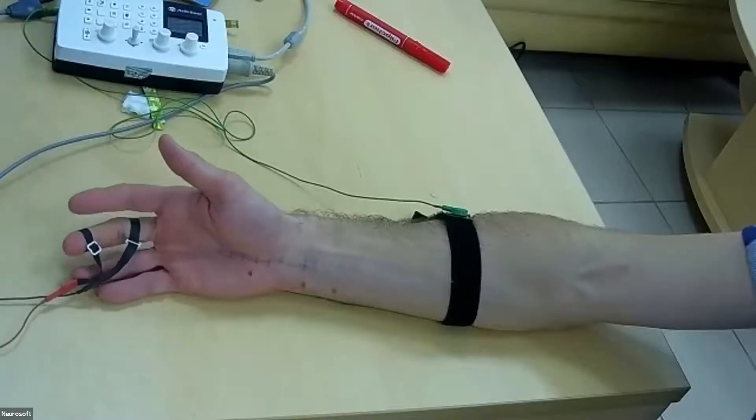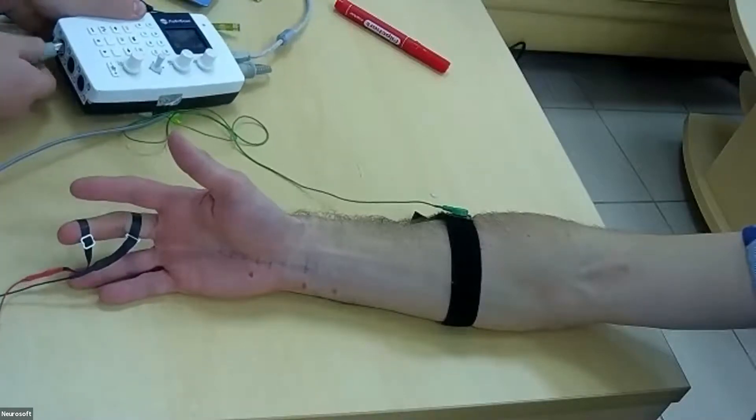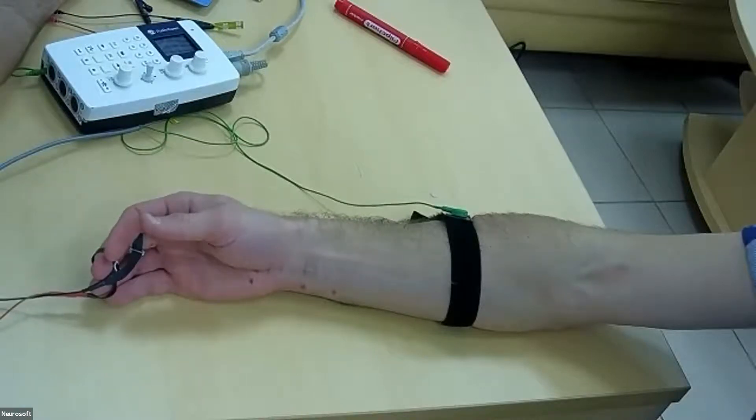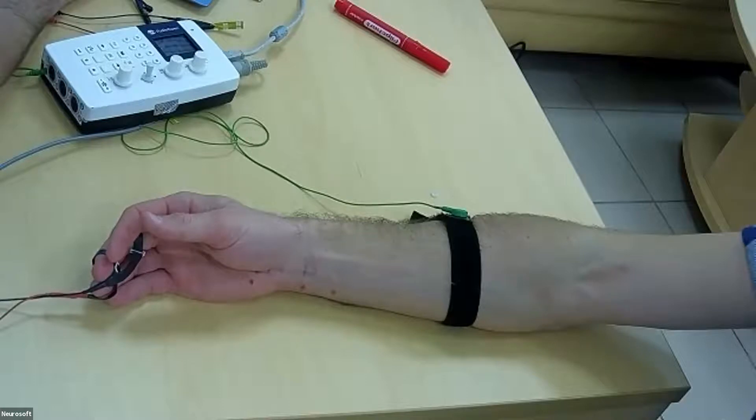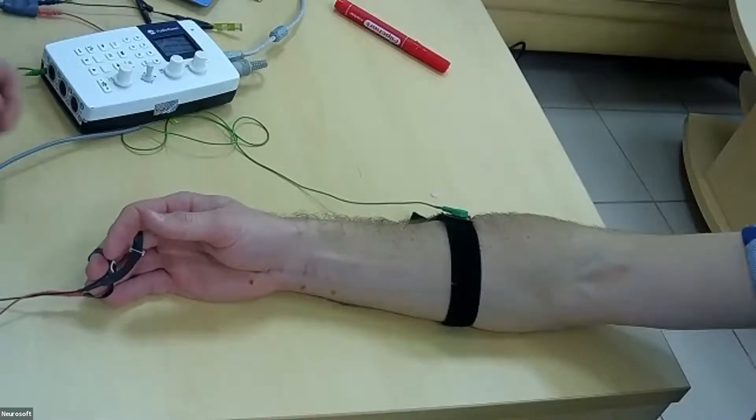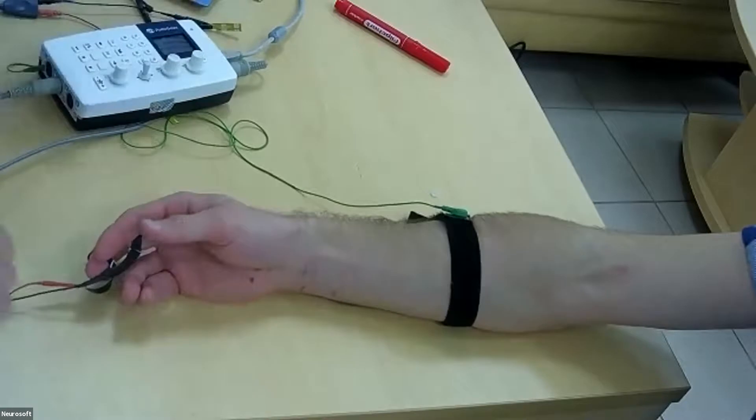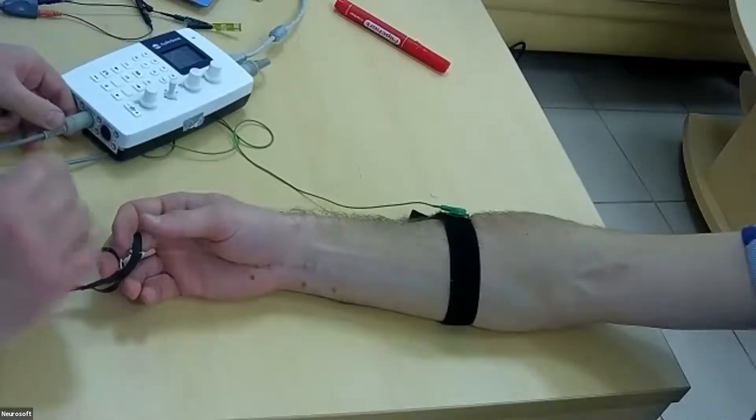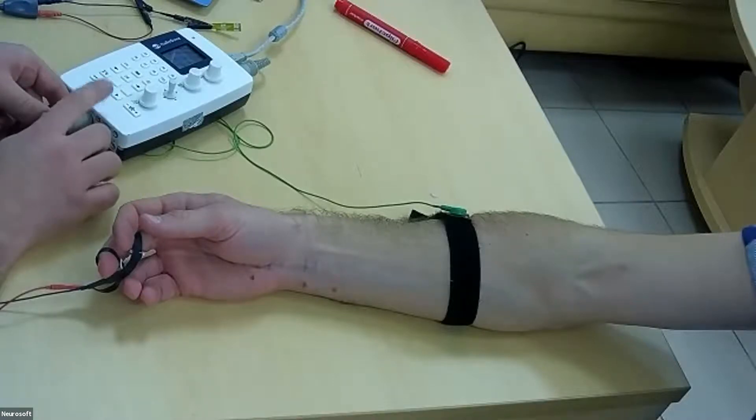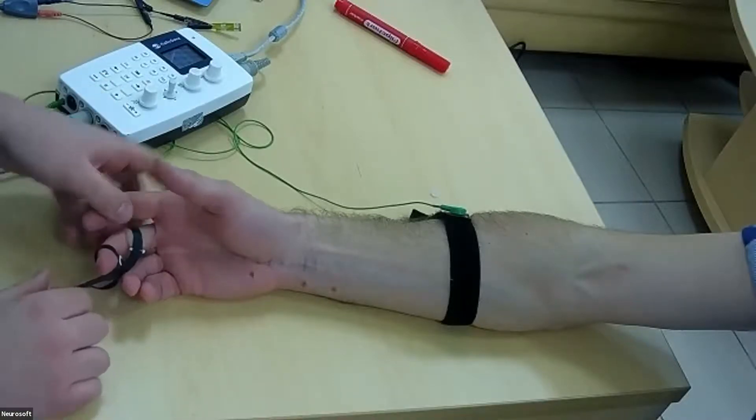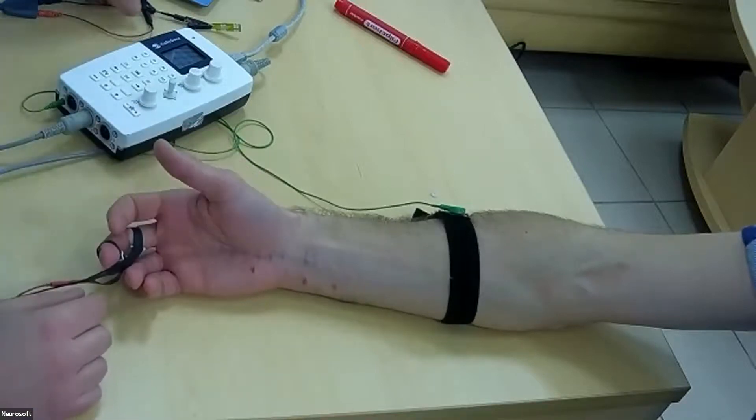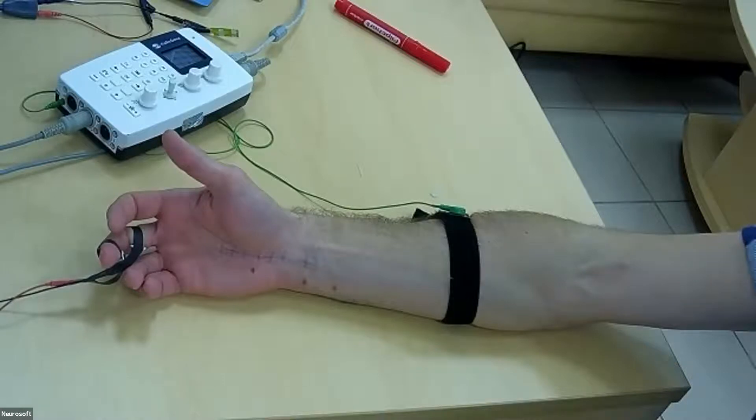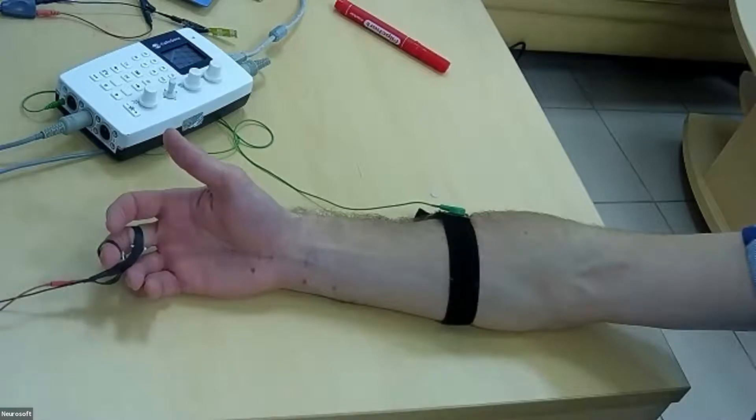By default, all sensory neuroconduction studies are set in second channel in this machine. So we will stimulate with bar electrode. We can leave at the same place our ground electrode.